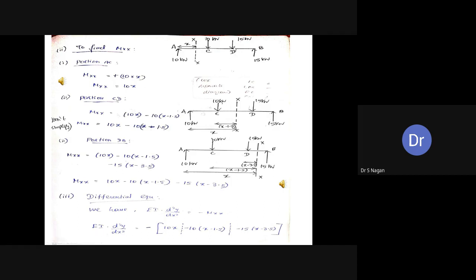For portion AC, consider section XX at distance X from the left end. The reaction RA produces a left-clockwise moment, so MXX equals 10X. Moving the section to portion CD: the distance from RA to section is X, and the distance from the 10 kN load to section is X minus 1.5. The bending moment in CD is MXX equals 10X minus 10(X minus 1.5).